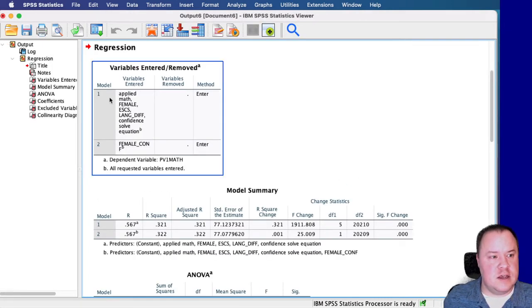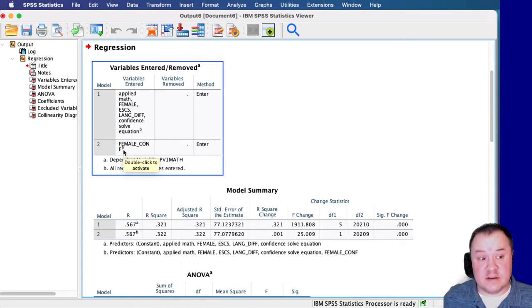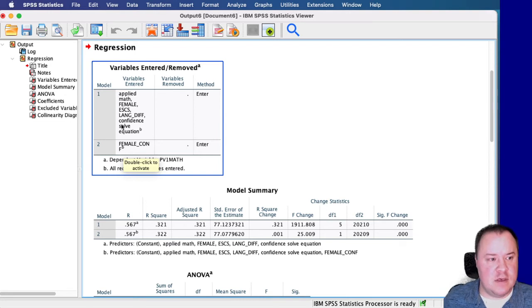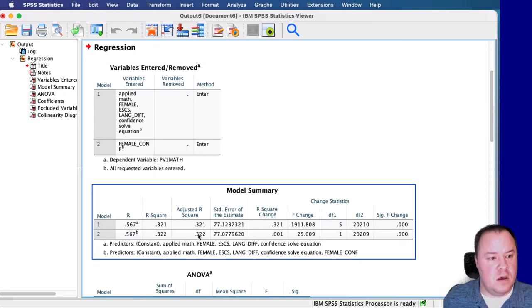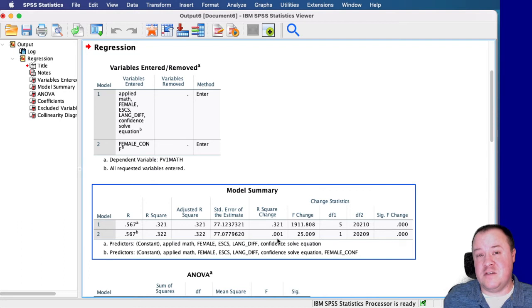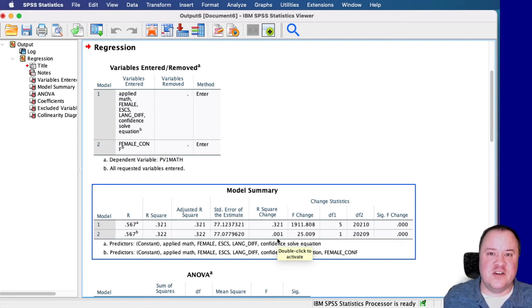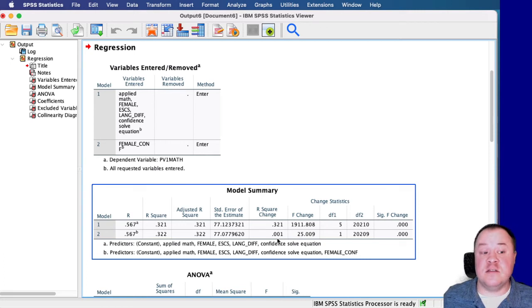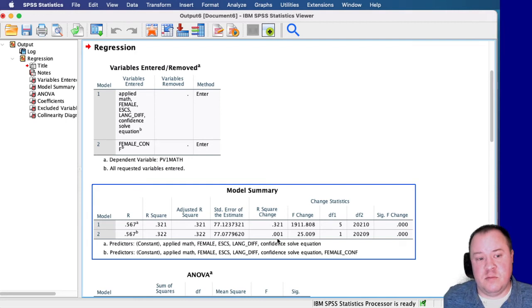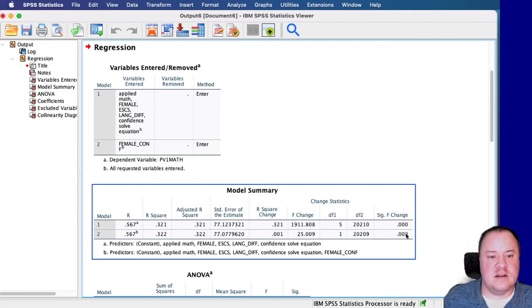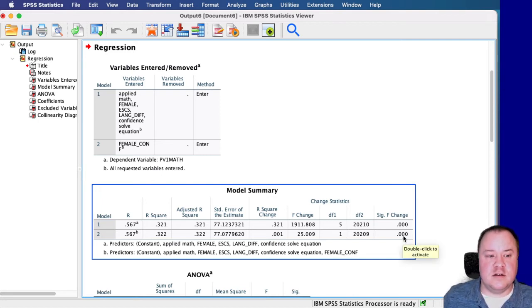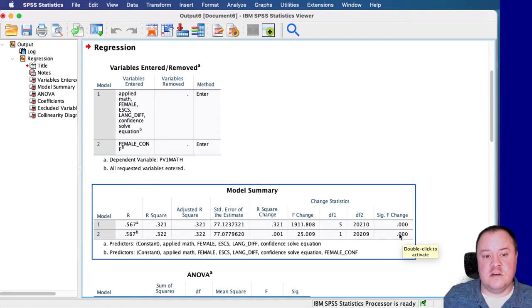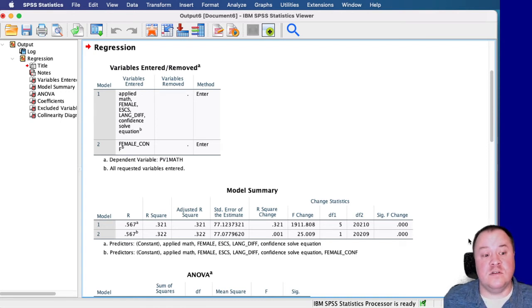And you can see here, it's showing that the only thing that was added in Model 2 was female underscore CONF, which is what we want to see. Everything else was the same from Model 1. Looking at the adjusted R squared, we went from 0.321 to 0.322, so only a change of 0.001. So 0.1% additional variance explained by adding this interaction term to the model. So it doesn't sound very promising at the moment, although it's telling us that there was a statistically significant improvement in that. However, keep in mind that our sample size is very large, which is causing this to be more likely to produce a statistically significant result.